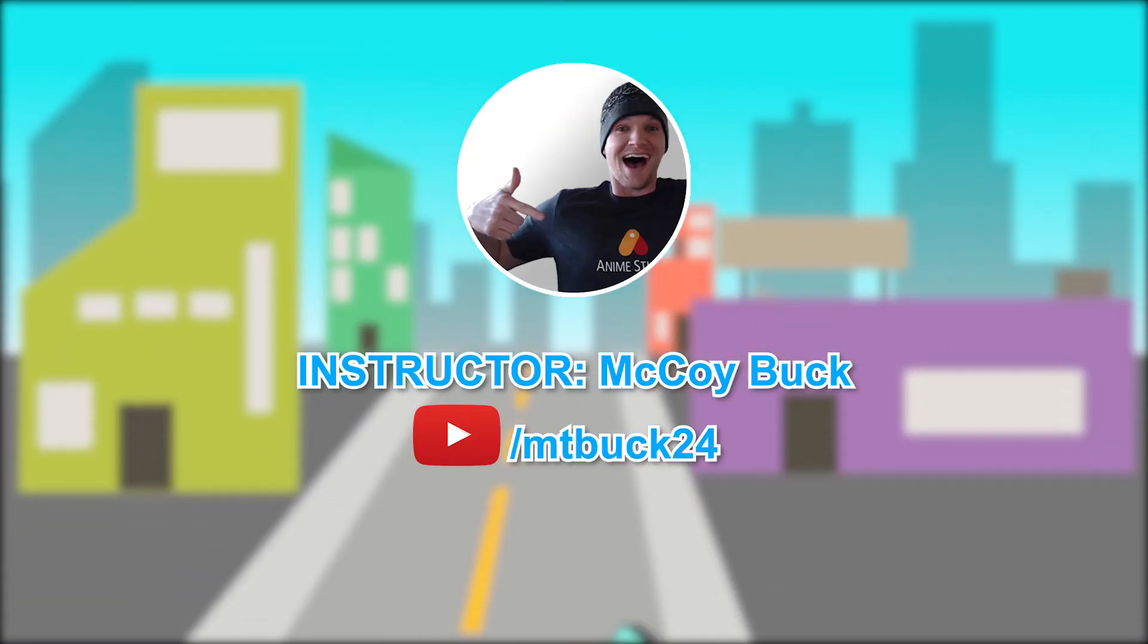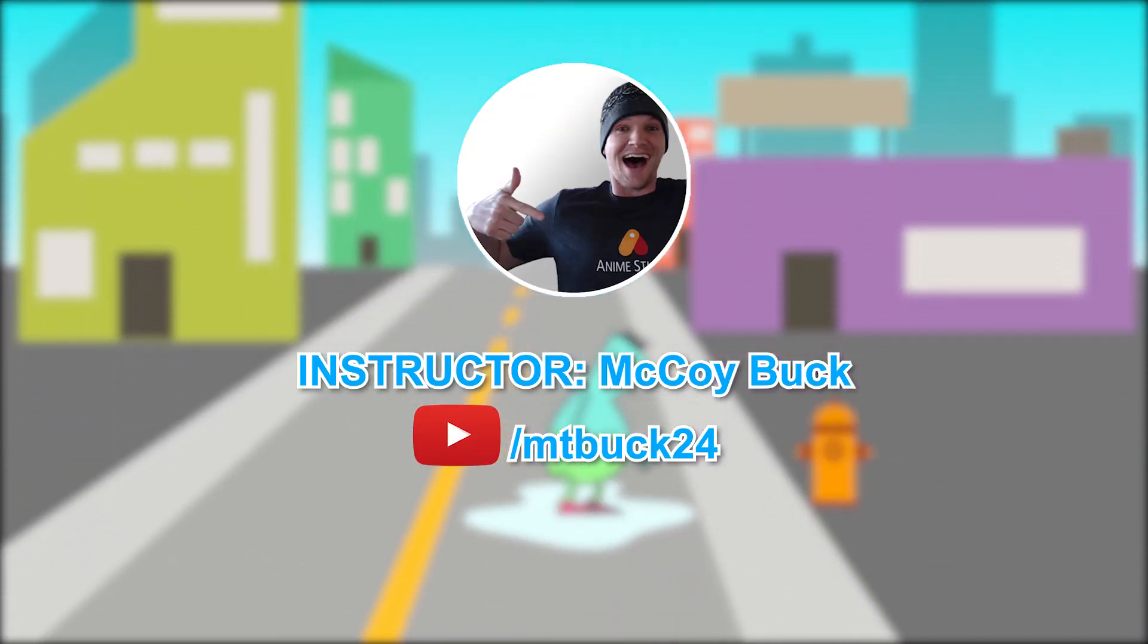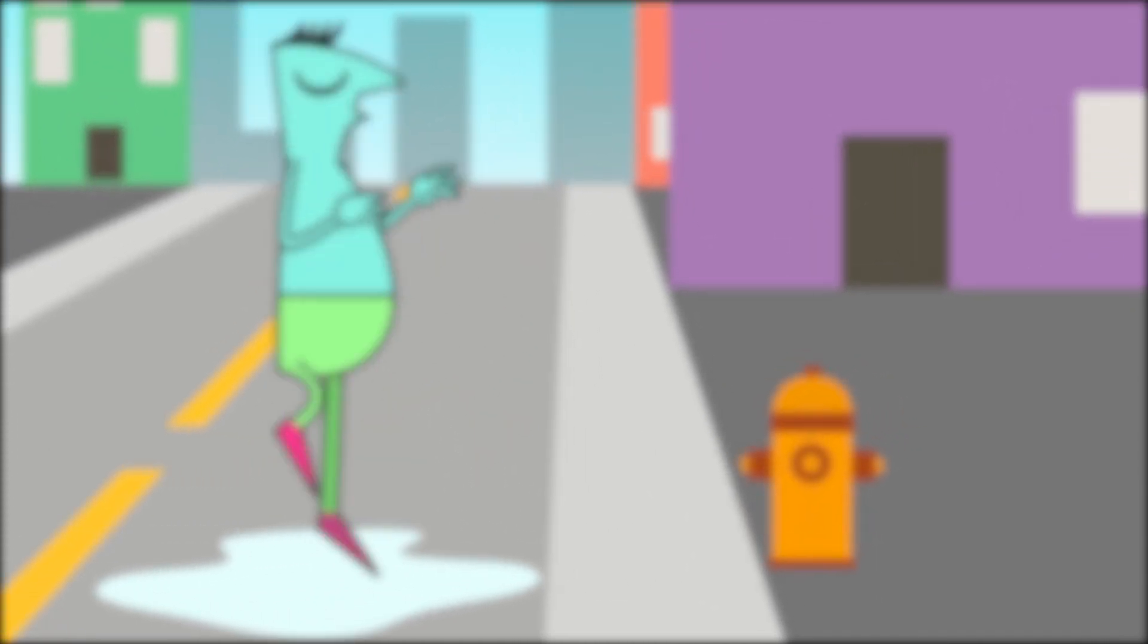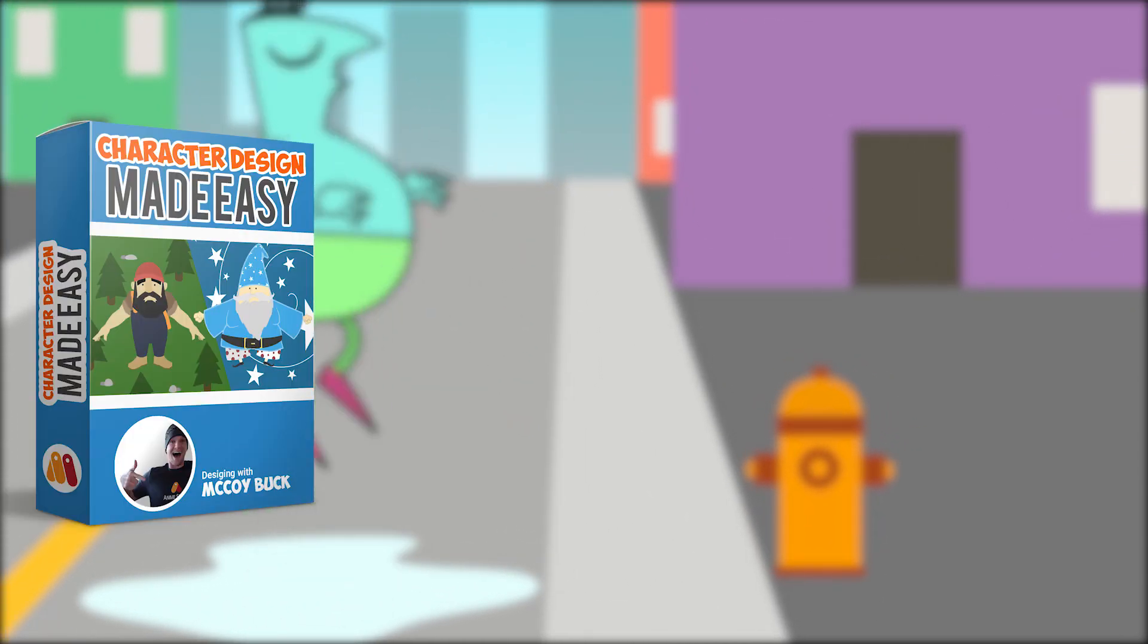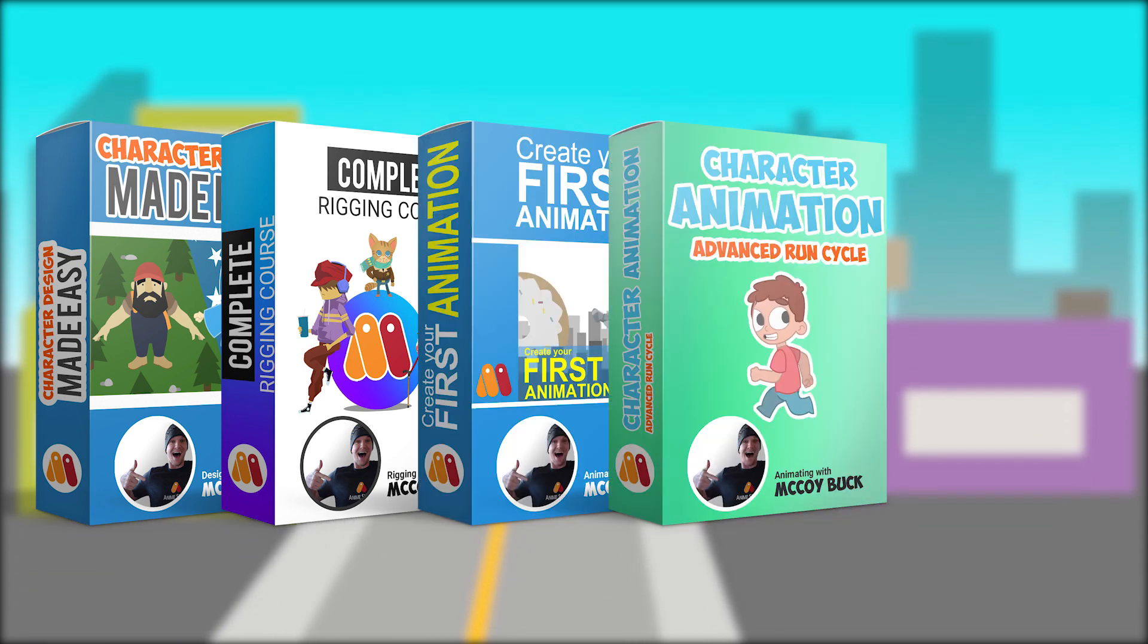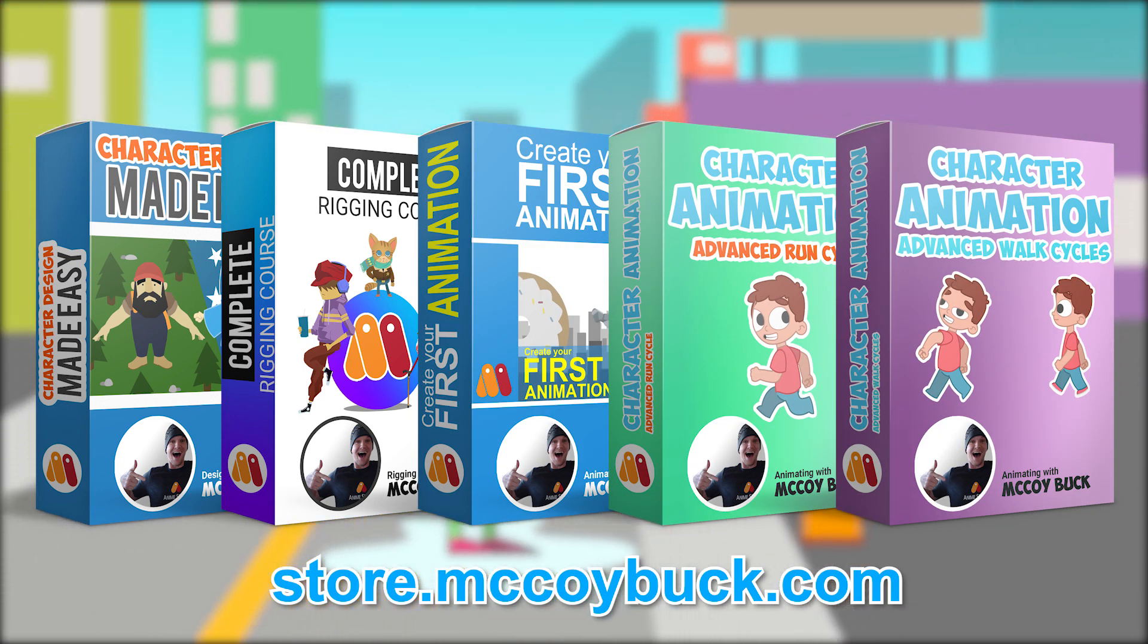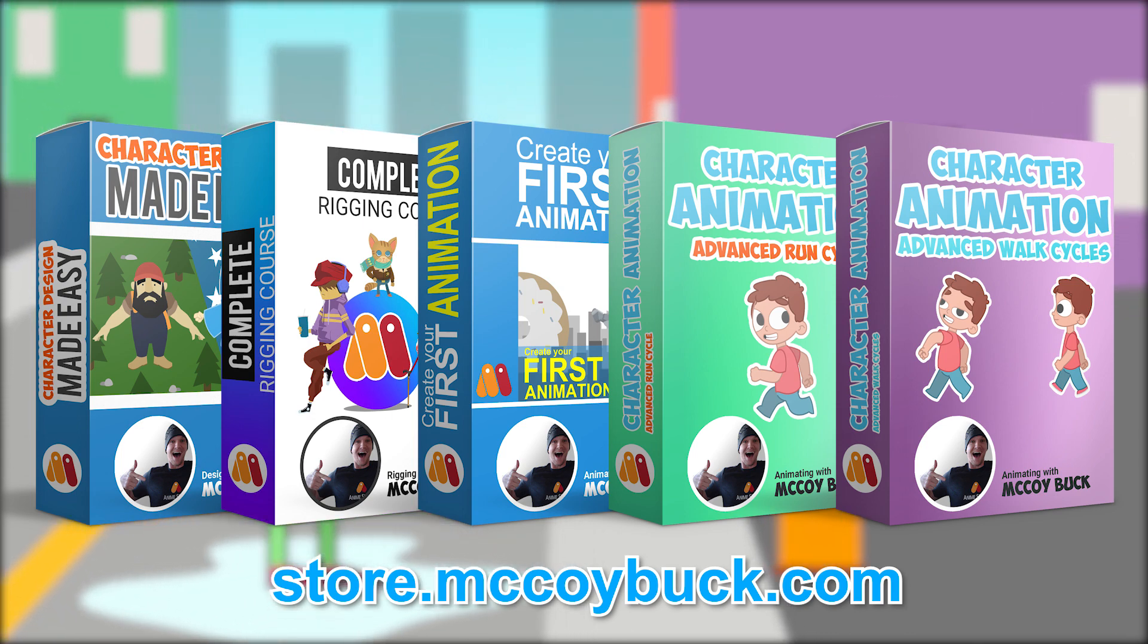Again, my name is McCoy Buck. I was the instructor for this tutorial series. If you'd like to learn more in depth about Moho, check out my step by step design, rigging and animation courses at my website store.mccoybuck.com. We hope that you enjoyed this tutorial series and happy animating. I'll see you later.